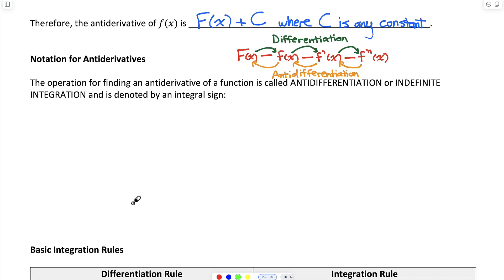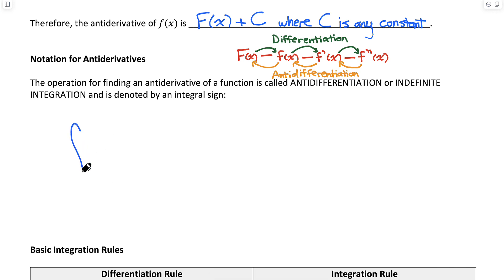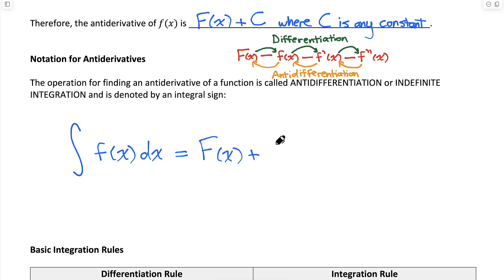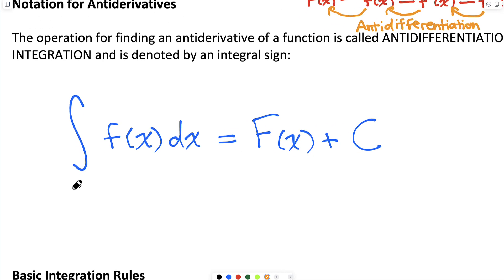Let's learn the proper notation for finding antiderivatives. The operation is called anti-differentiation, or indefinite integration. It is denoted with an integral sign — a big elongated S — and we always have a dx, which is our variable of integration. Between the integral sign and the dx we have the function we're finding the antiderivative of, called our integrand. The antiderivative of lowercase f we write as capital F of x, and we always add the constant of integration, capital C.